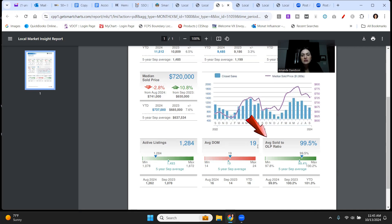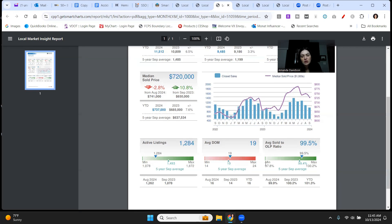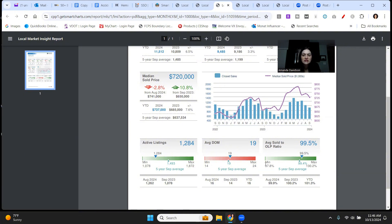Average sale to list price ratio, 99.5%. The min for September five-year average is 97.8% and the max is 100.2%. So we're still leaning on that higher end in terms of what sellers are actually getting in comparison to where they listed.